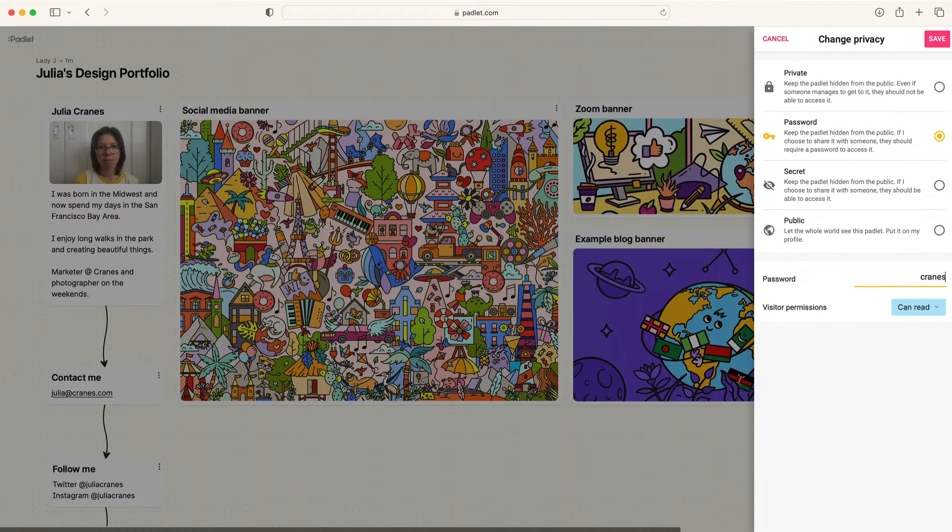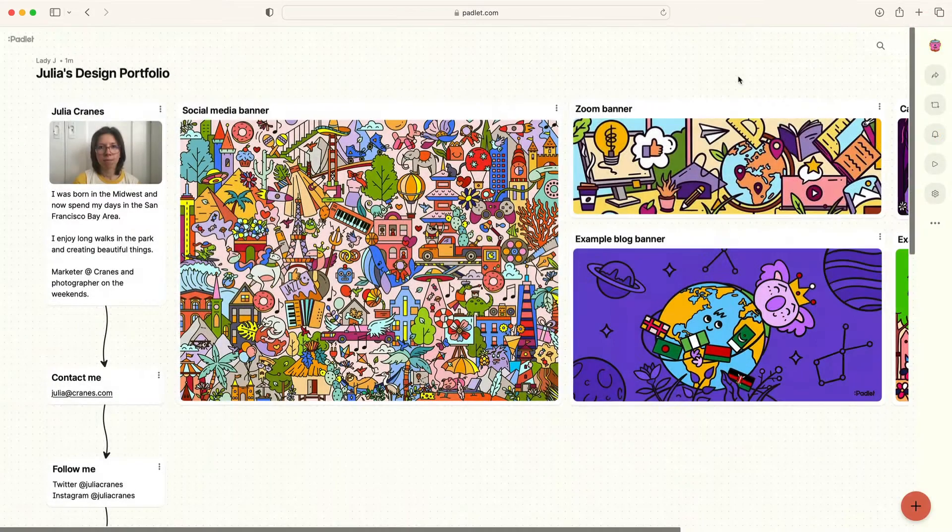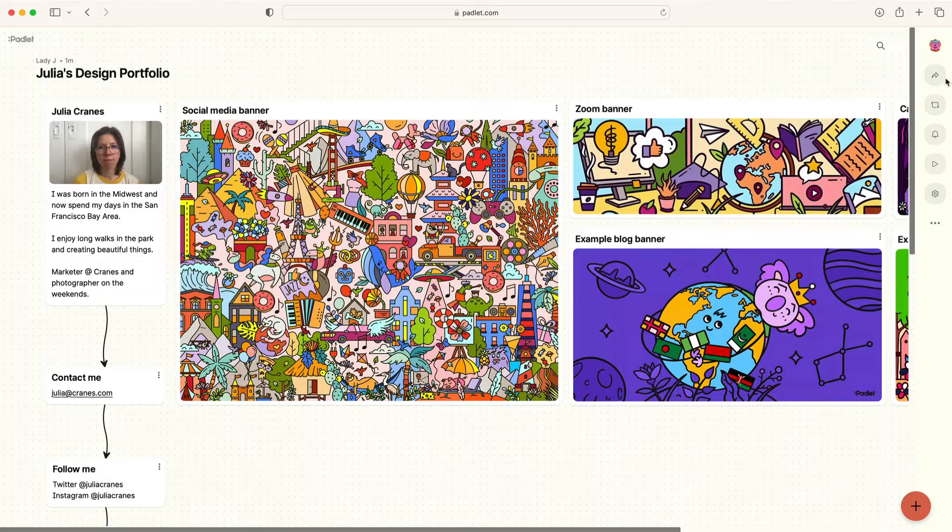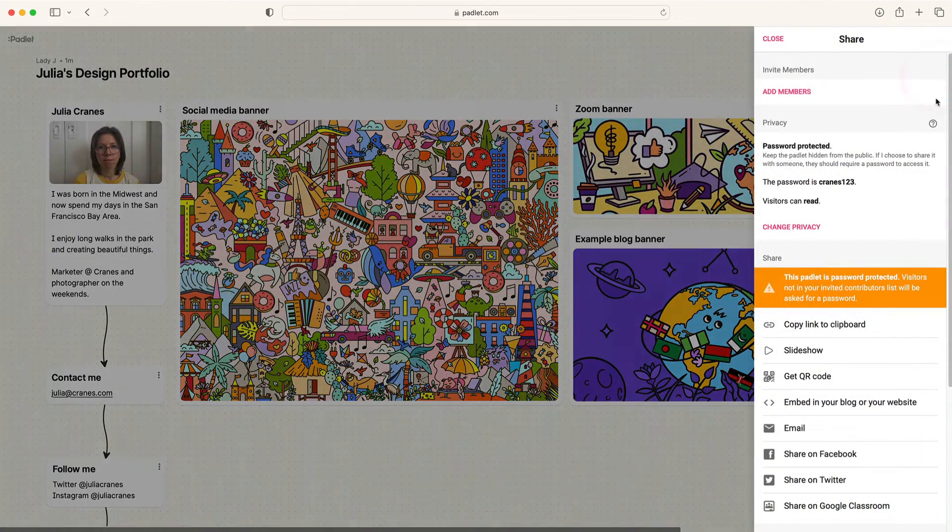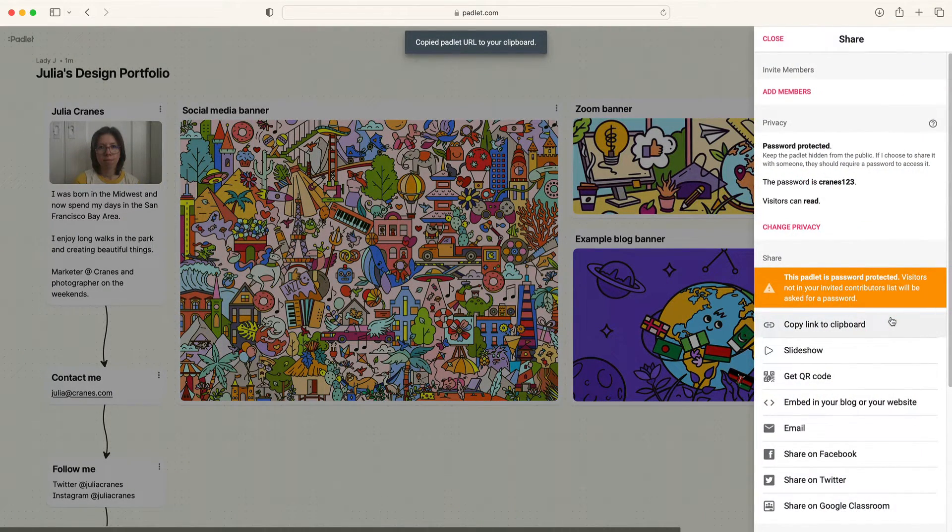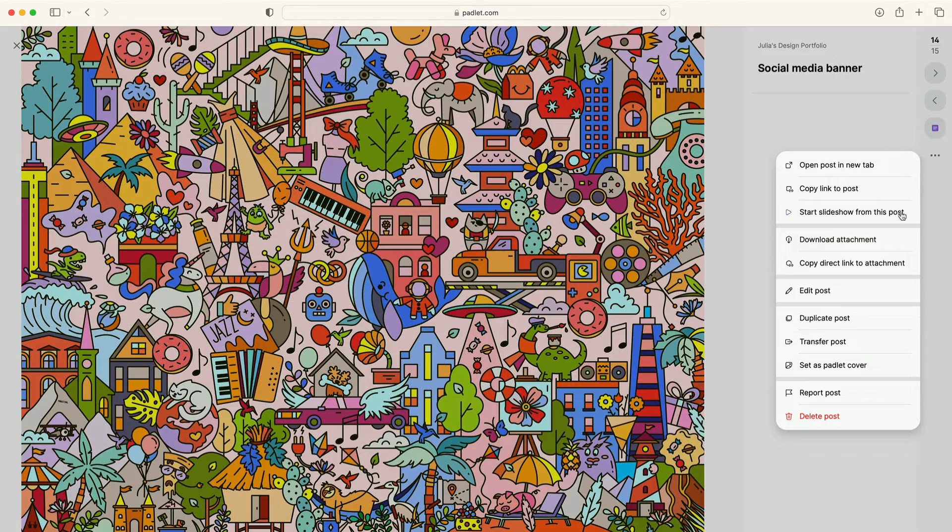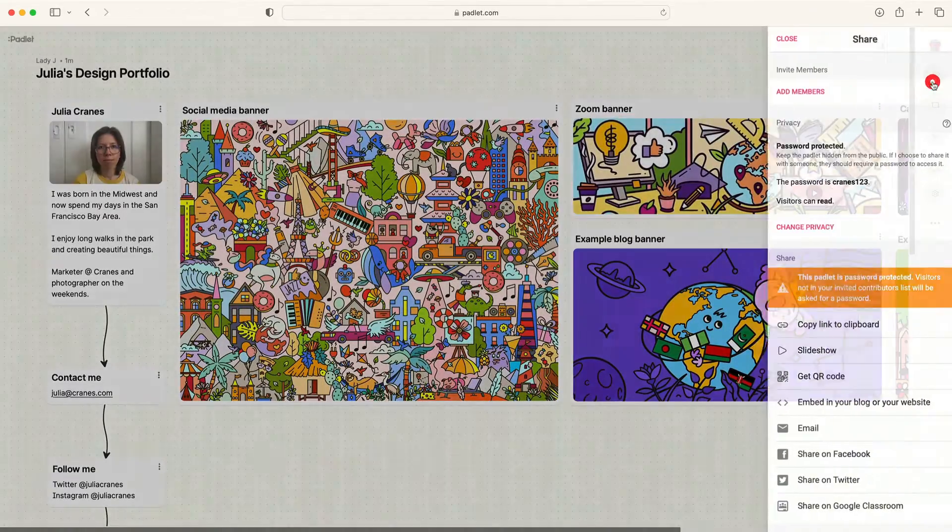Then change the privacy to Password to password protect your work. When you're ready to send your portfolio to potential clients or peers, click Copy Link to Clipboard and send the link and password via email or any communication channel. Others will be able to view and download your work directly from the Padlet.